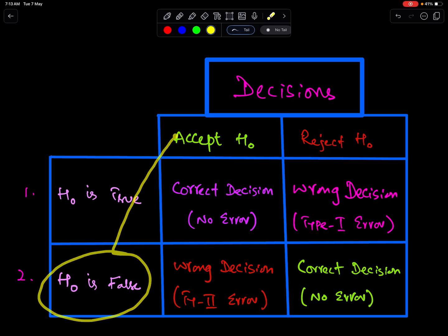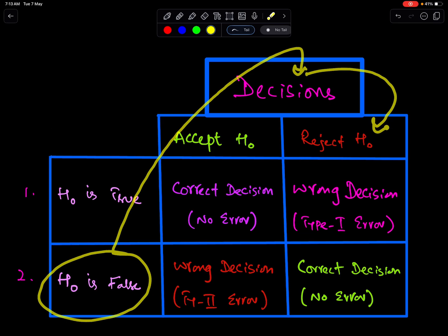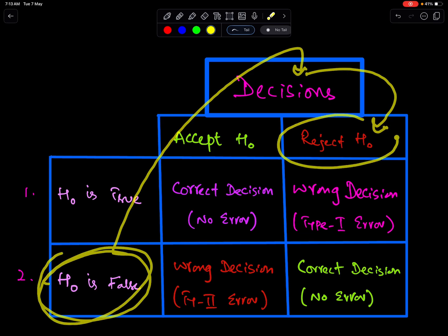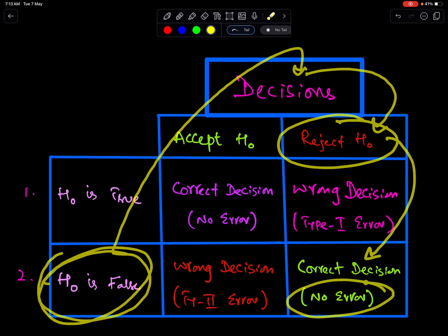If H0 is false and the decision is to reject H0, then this is the correct decision, because H0 is false and we rejected H0. So, correct decision — no error.